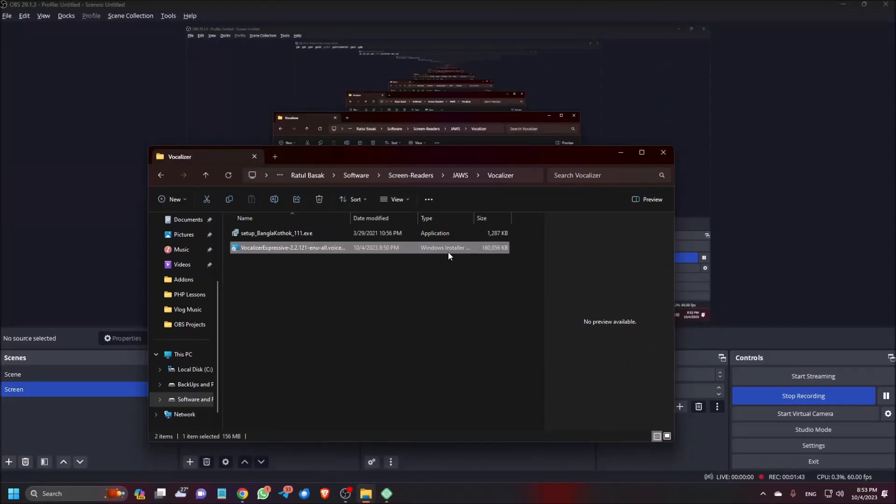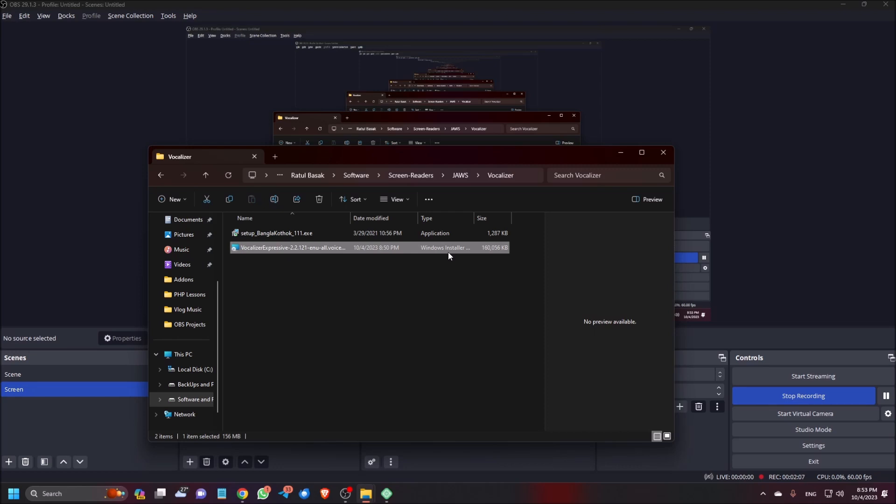For this, you require two things. Number one, the vocalizer NVDA driver addon which you can find on our official Telegram channel and the vocalizer synthesizer.msi file which is created for JAWS. You can download this file from the Freedom Scientific. We will share the link in our WhatsApp and Telegram channel.